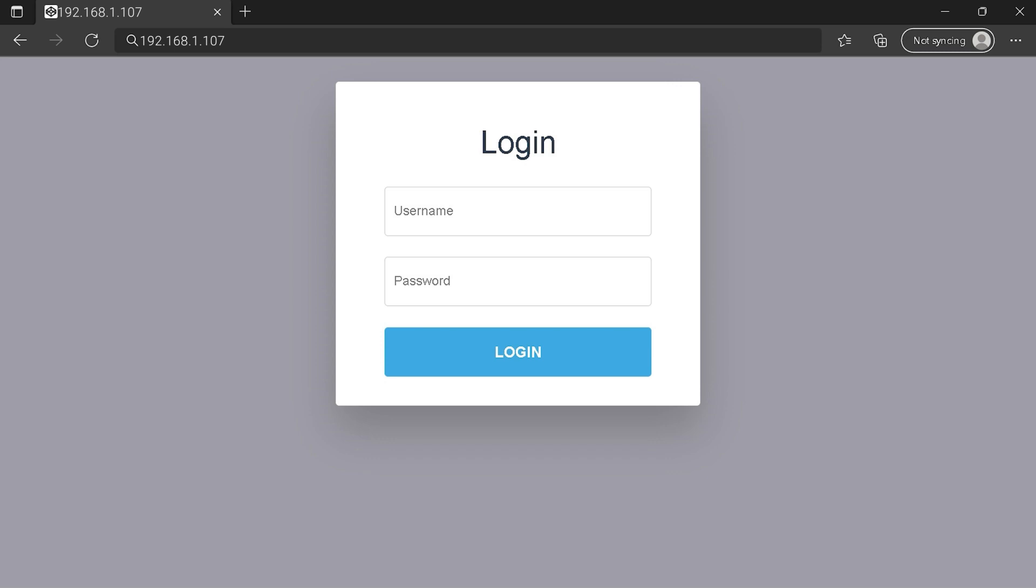You can see an example of a router login page, but it's not the same for you. You need to find the right area on your router login page on IP address. At least type your credentials and click on login button or press enter.